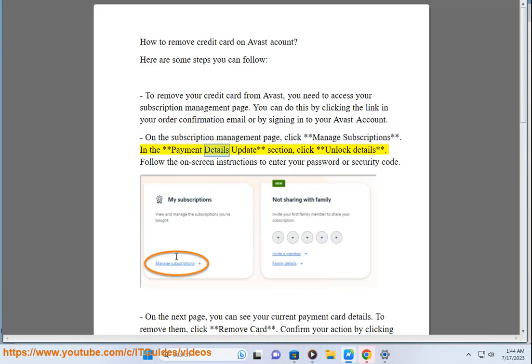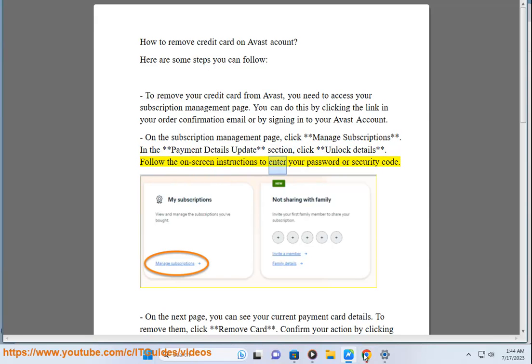In the payment details update section, click unlock details. Follow the on-screen instructions to enter your password or security code.